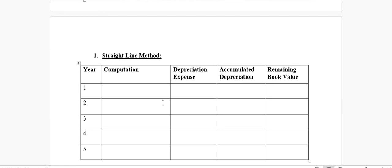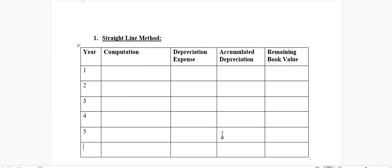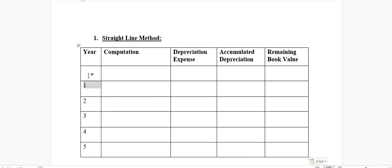In the straight line method, we assume that everything would remain the same. It means that whatever the depreciation expense that has occurred, it's going to be same for all the years. That's why it's called straight, because it does not change.